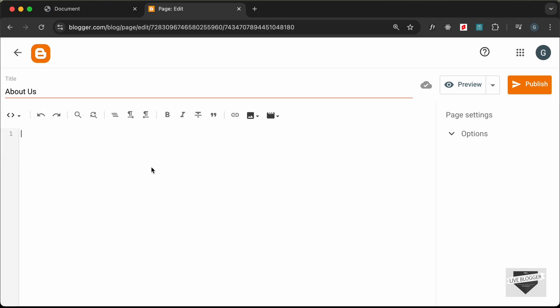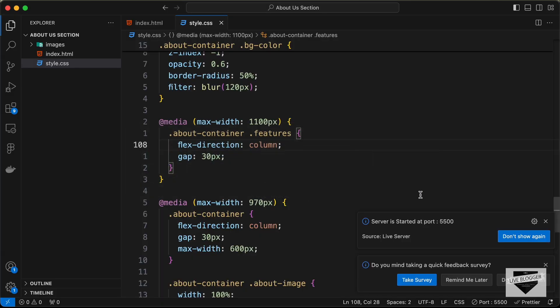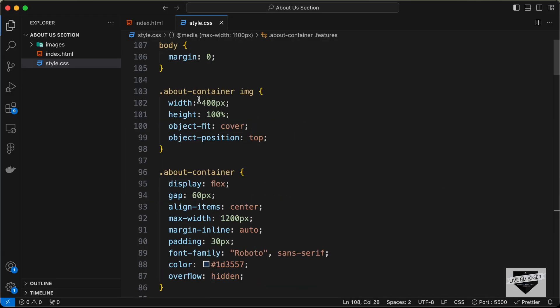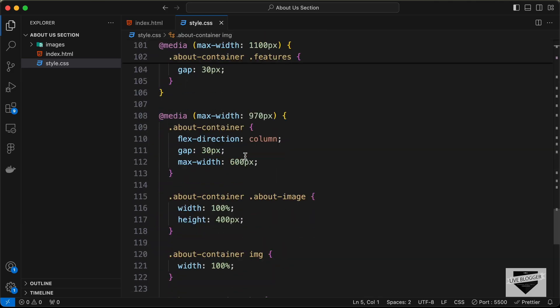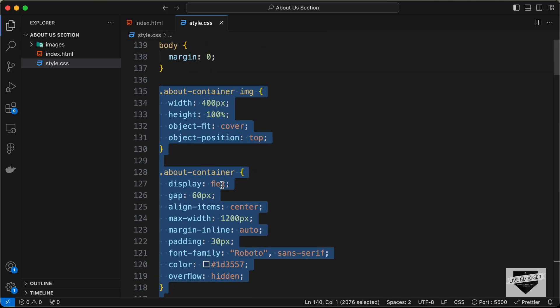Now here you can add your HTML, CSS, and JavaScript code. First of all, let's add the CSS — I'll just create a style tag for that. Let's go to our source code; I will leave the link of the source code in the description of this video. Let's copy from this line of code till the end.